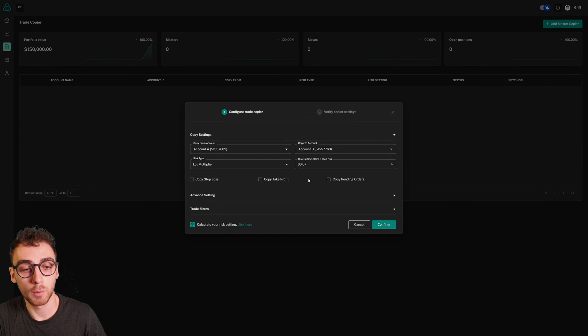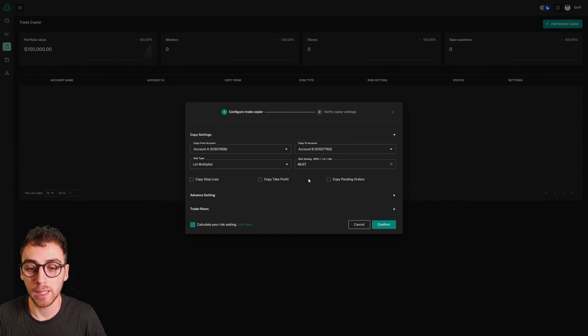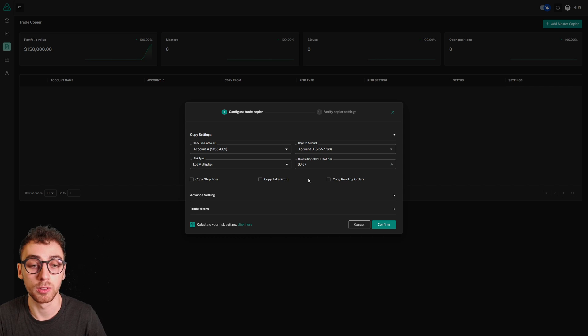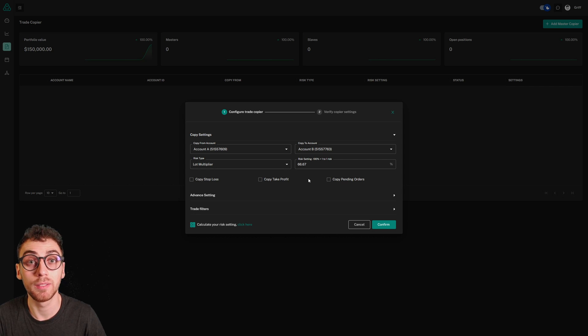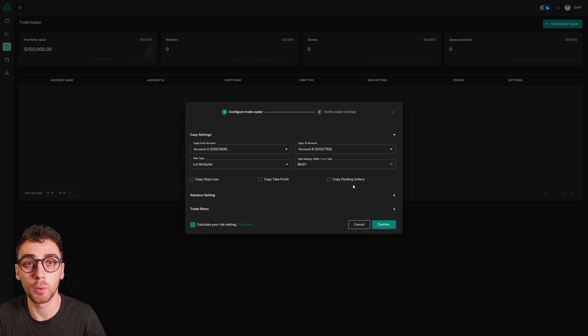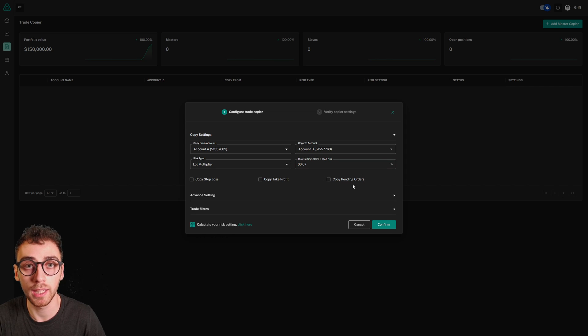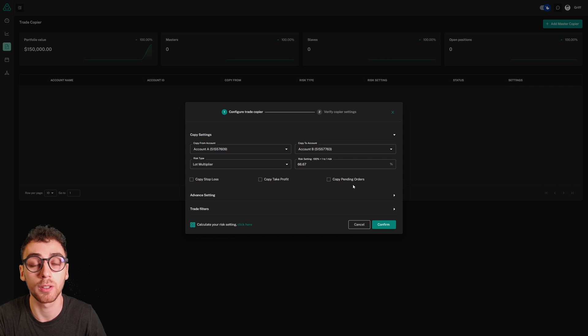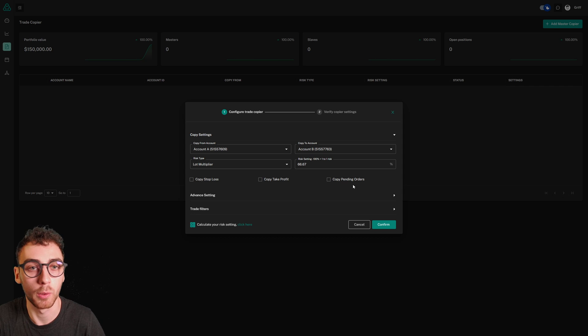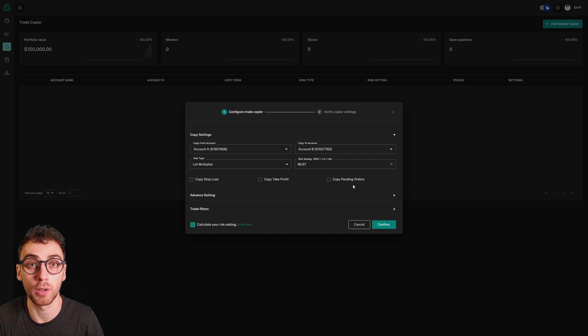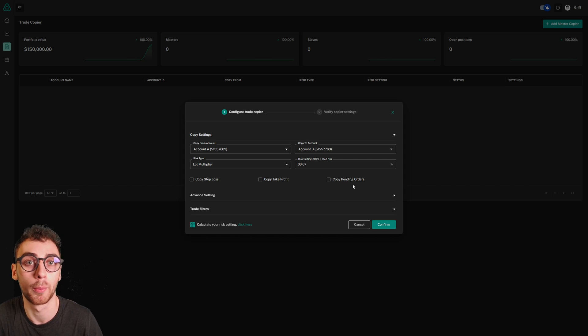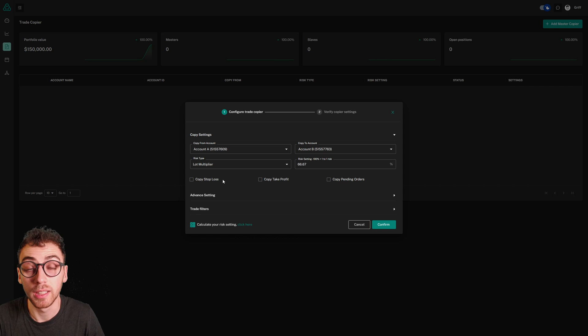Notice that copy stop loss, copy take profit, and copy pending orders are turned off by default. In most cases, we recommend leaving it this way. Having copy pending orders turned off means your slave accounts will market execute the trade when your pending order is triggered on the master account. This ensures you're tagged into the trade on all slave accounts. There won't be any slave accounts that missed the trade due to poor pricing feeds or poor broker spreads.